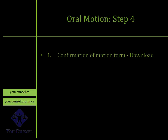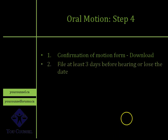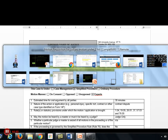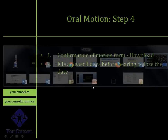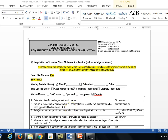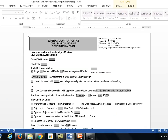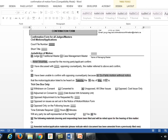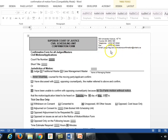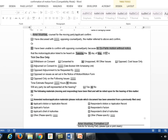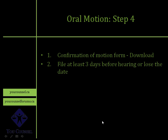Step four: go to Google, type in 'confirmation of motion form,' download it, get it ready, and file it with the court. In Toronto, you must file the confirmation of motion form at least three days before your date of hearing. If you don't, you will lose your date. The motion confirmation form must be sent by email or fax. I would prefer fax because you have a fax confirmation — if there is a problem, you can show that you actually delivered it.